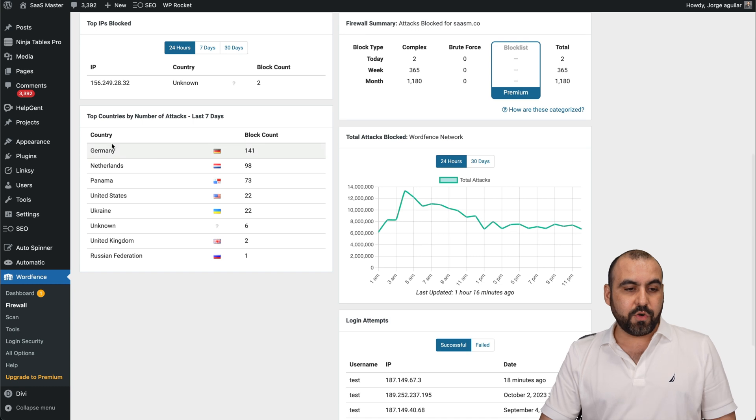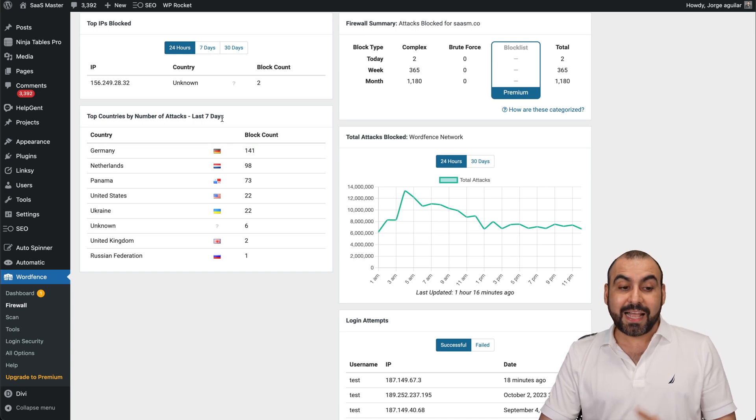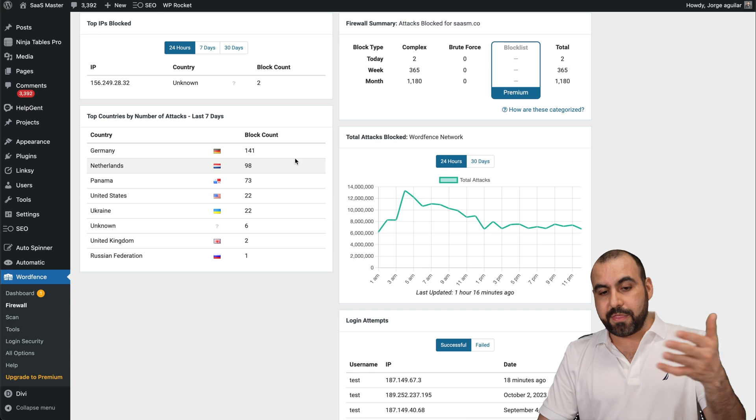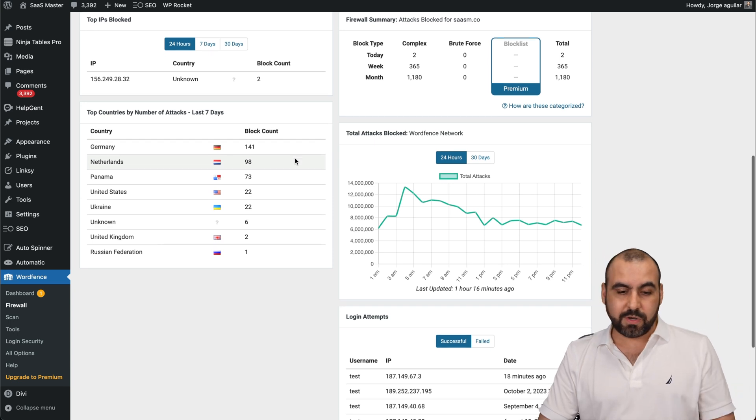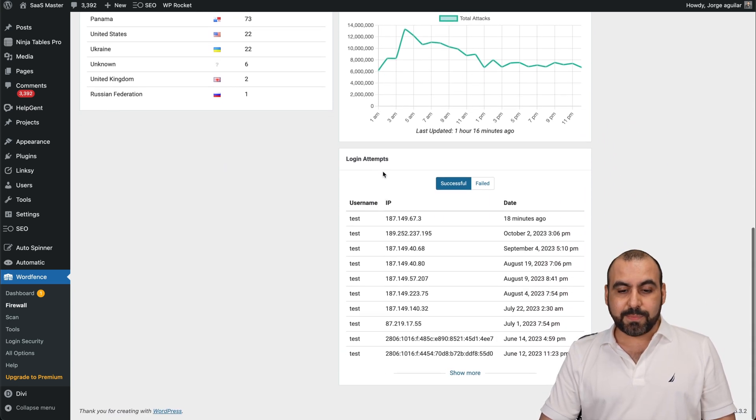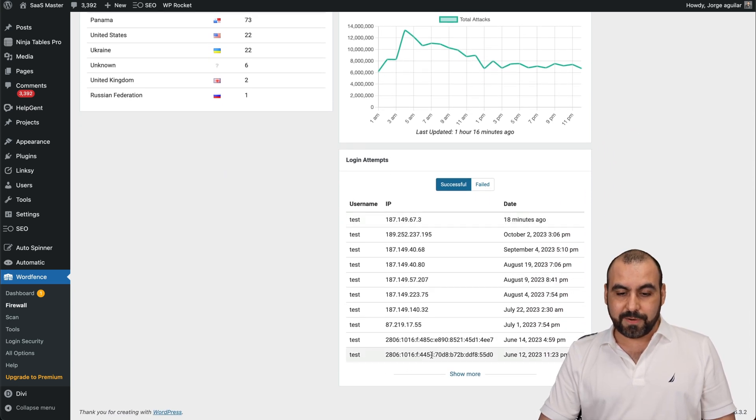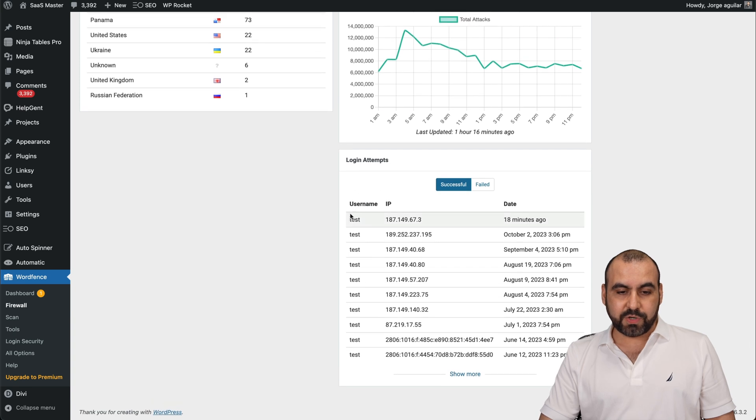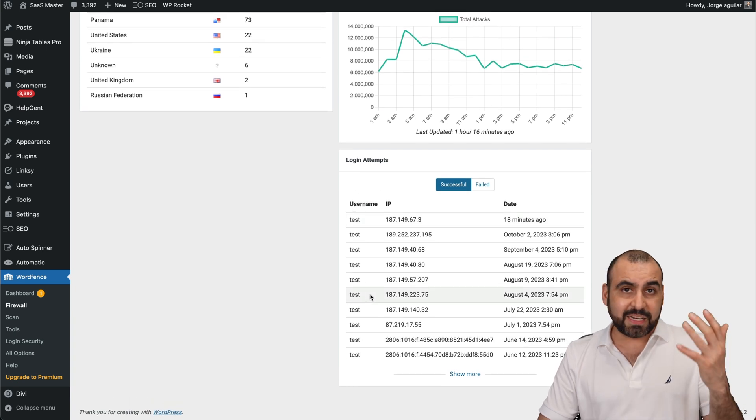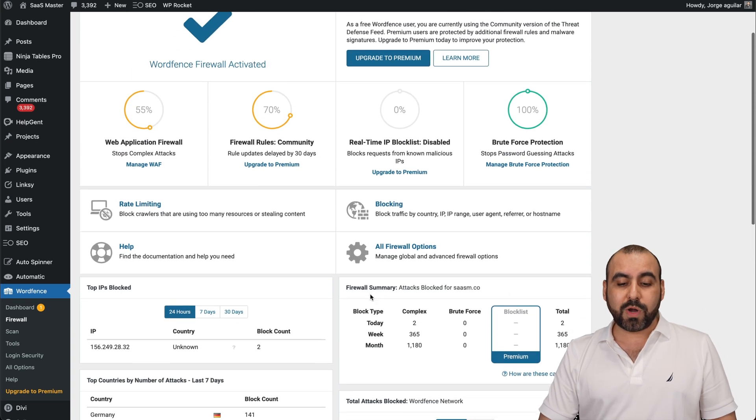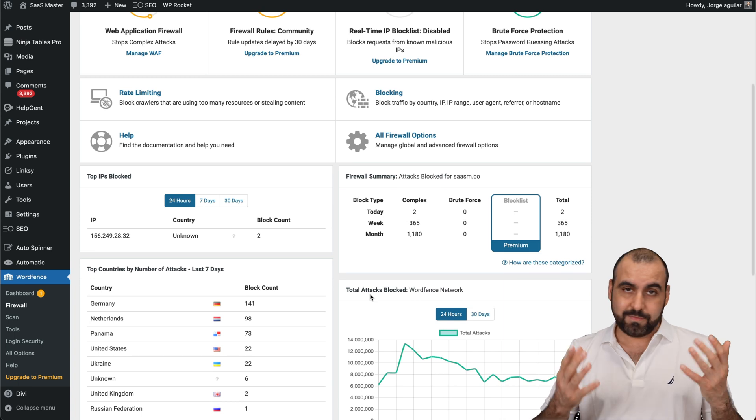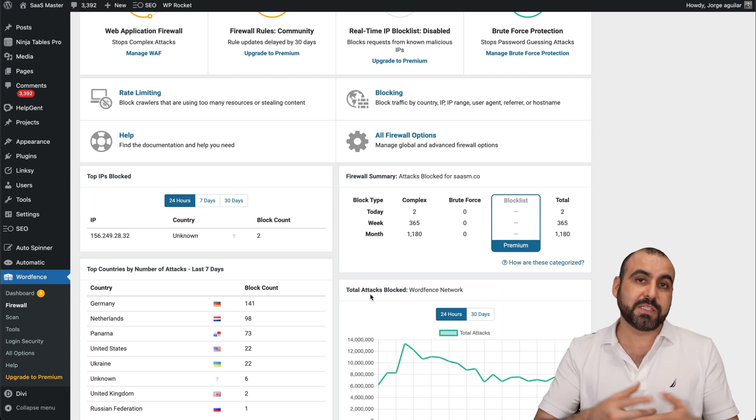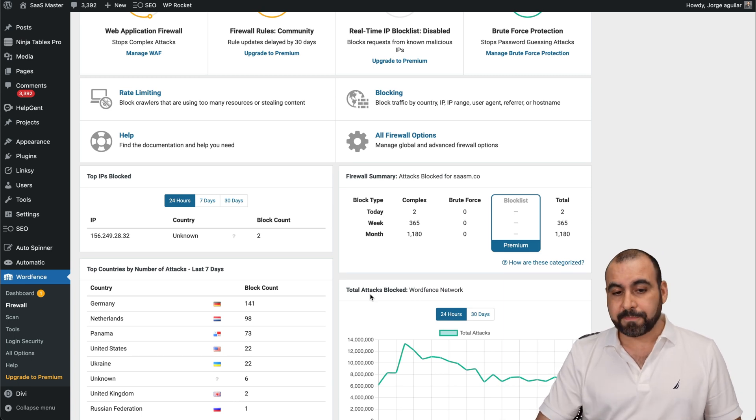So first off, let me show you the top countries by number of attacks last seven days. Germany is the one trying to attack this site the most. So you can see that there are login attempts right here. So they're trying to log in with this username test, which doesn't exist on this site, but they're trying to reach my site and it's not possible because I'm using WordFence.